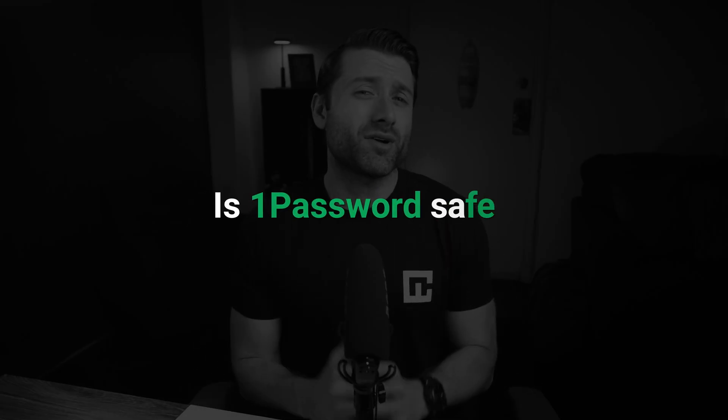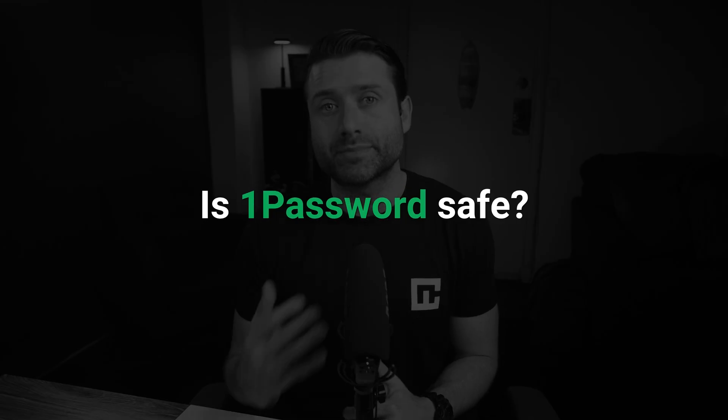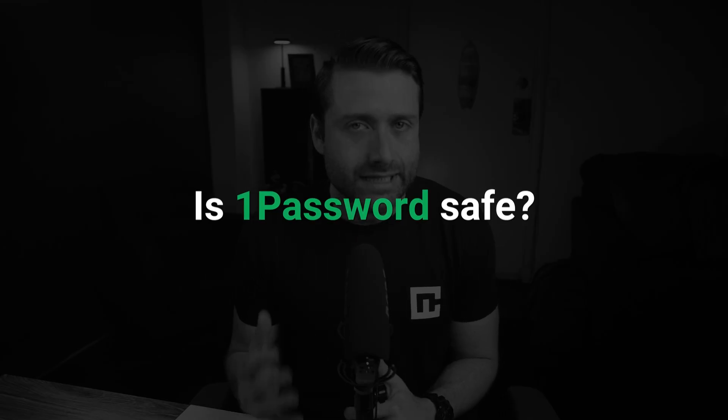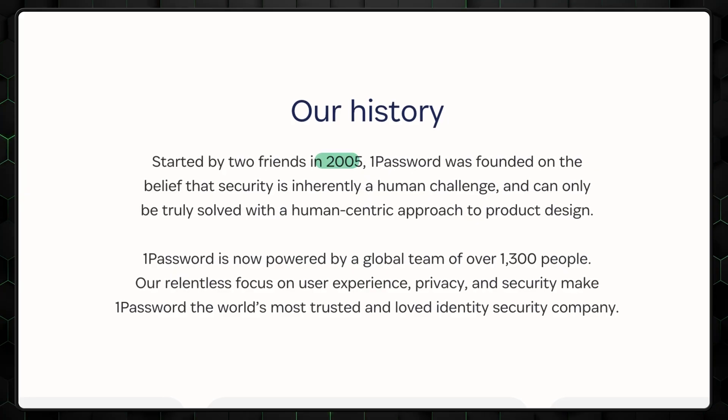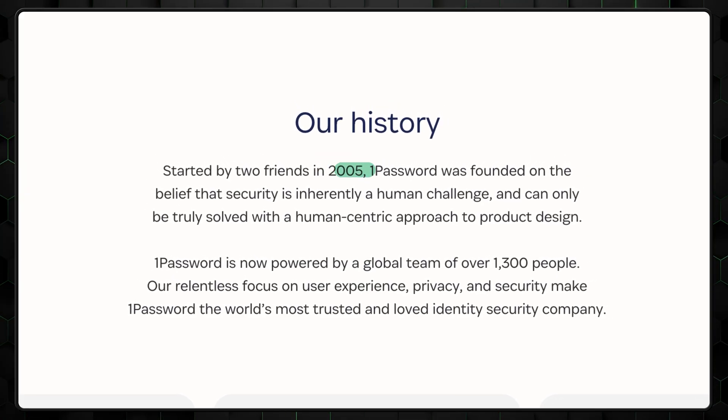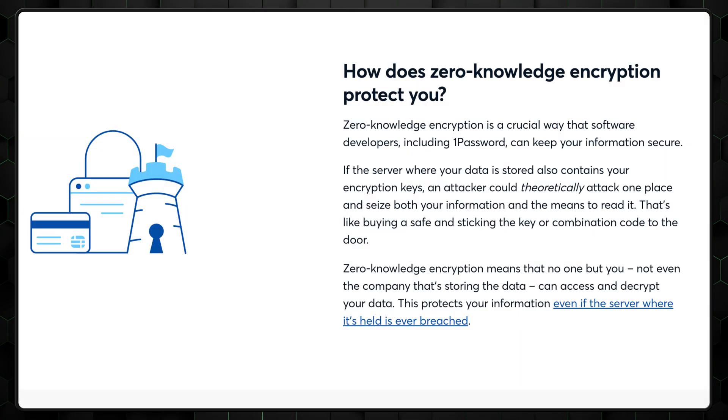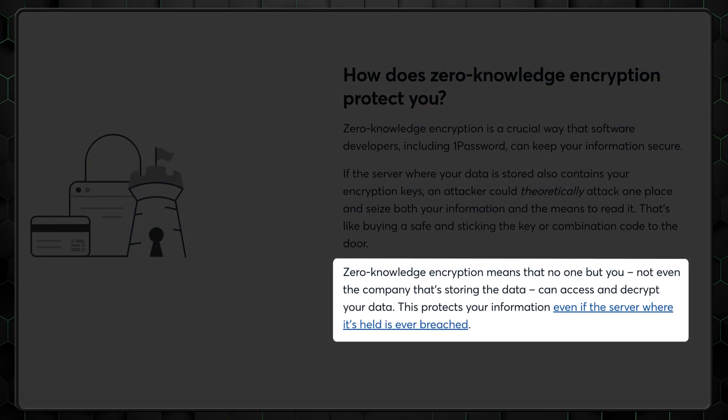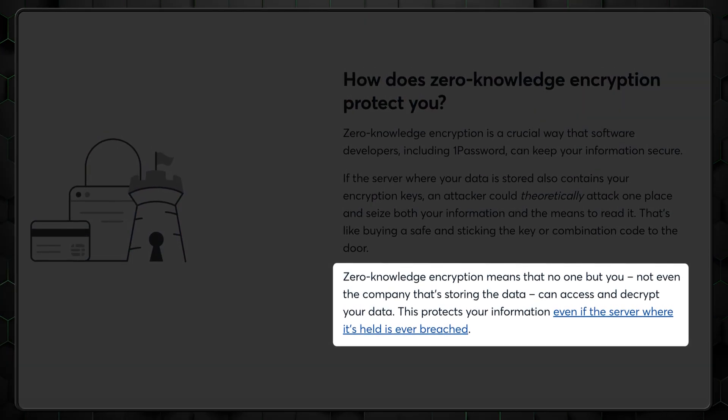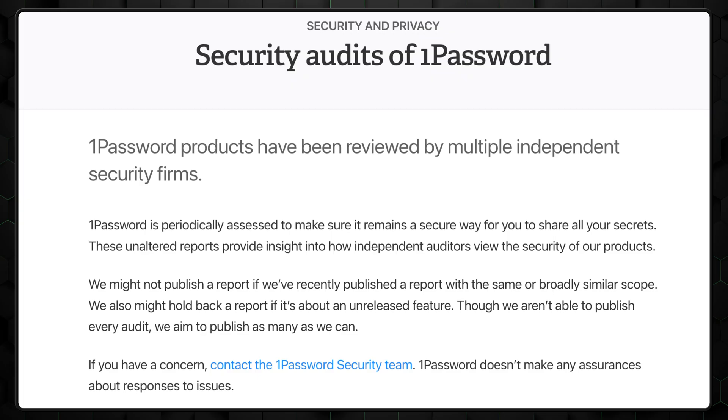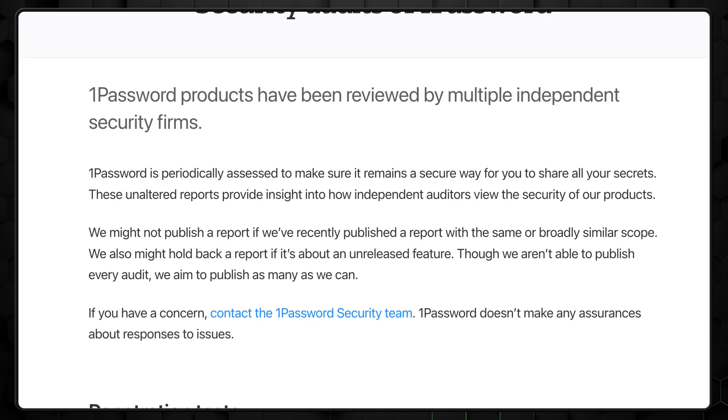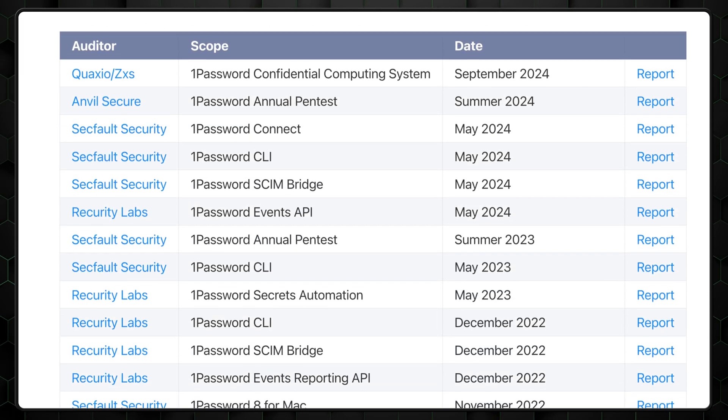To me, the most important aspect of a password manager is its ability to actually keep my data safe, and that's why I don't hesitate to recommend 1Password. They've been around since 2005 and have maintained a stellar reputation. 1Password uses a zero-knowledge architecture, which ensures that only you can see what's in your vault, and they've gone through multiple certifications and third-party audits to back this up.